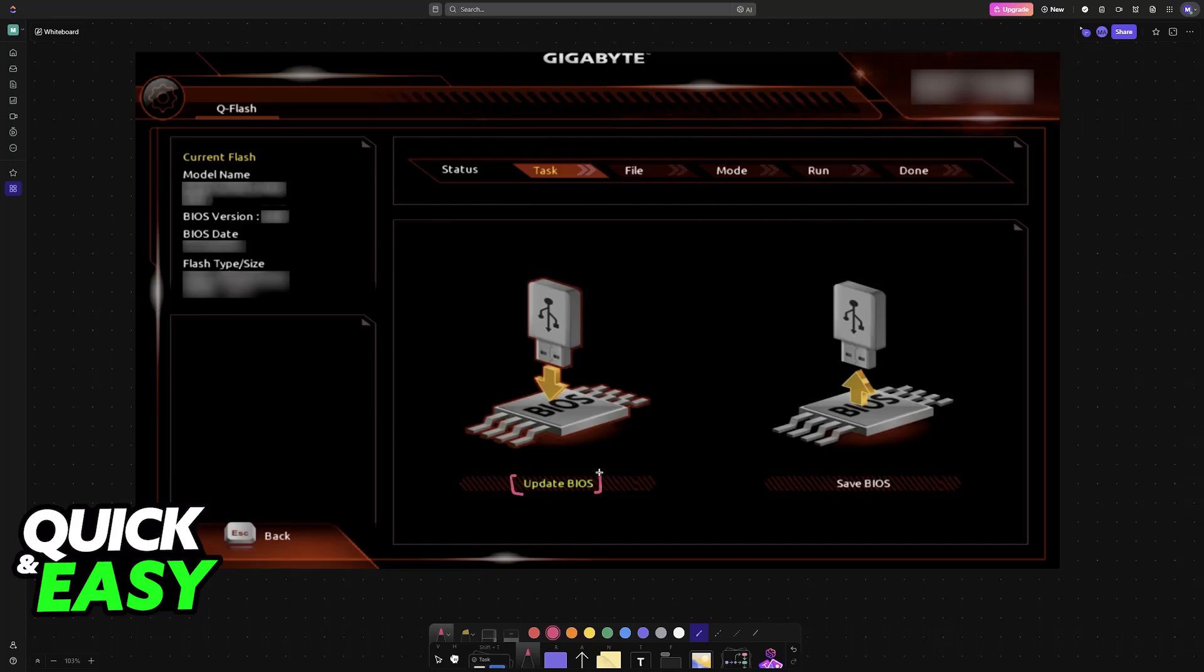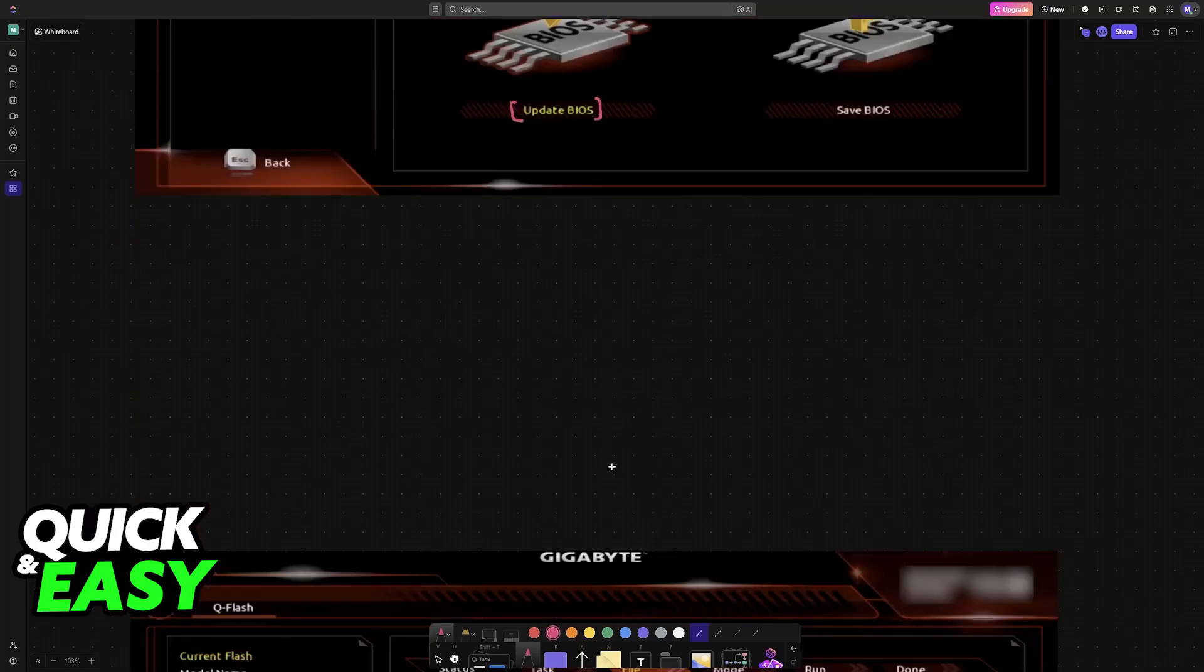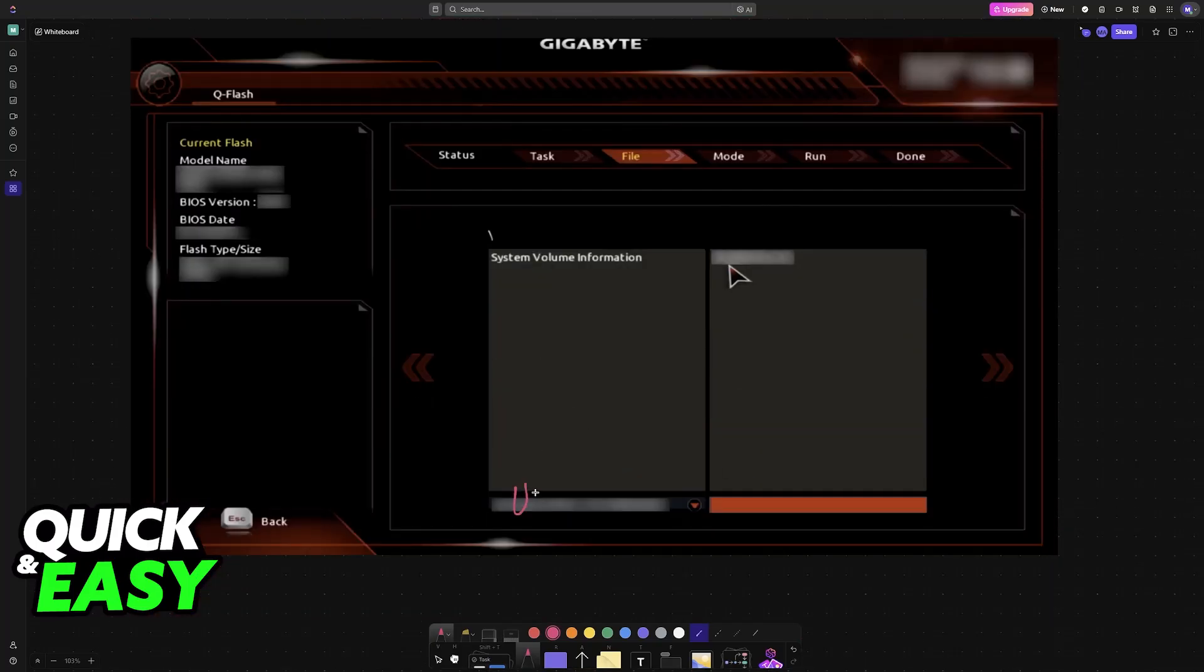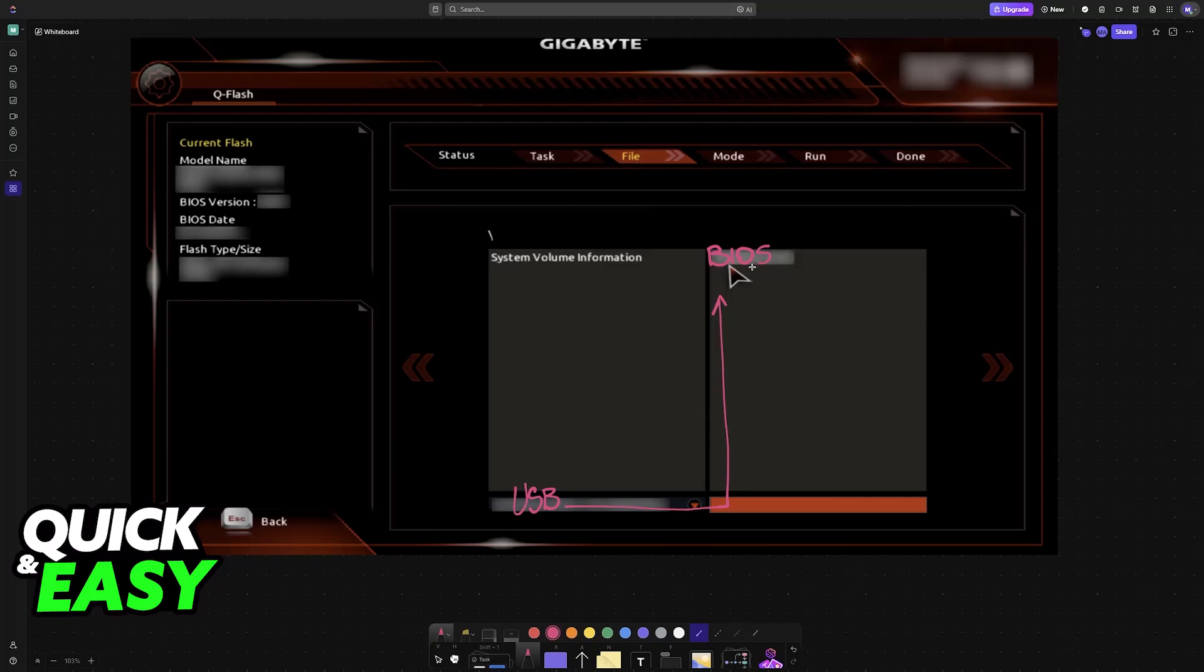Now you will find your USB drive listed among the storage devices. If you choose it from the list, the BIOS files that you downloaded and put inside of the drive will appear and you can choose it from the list.